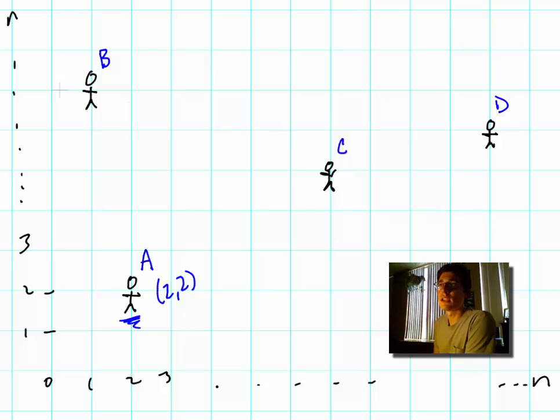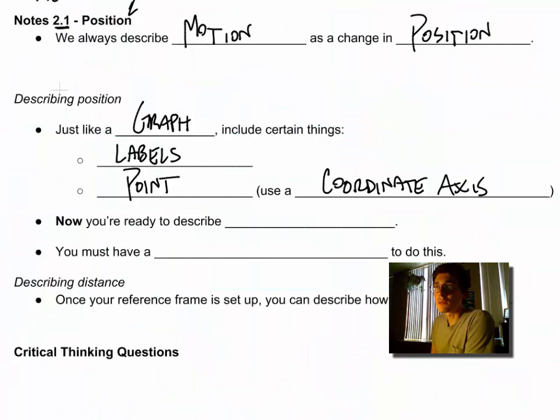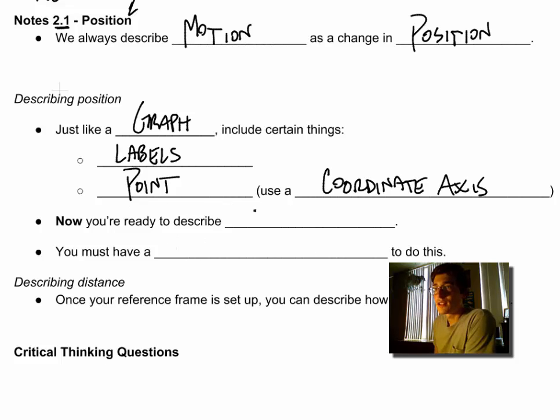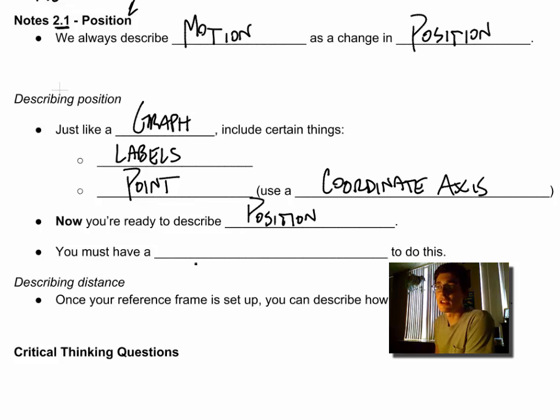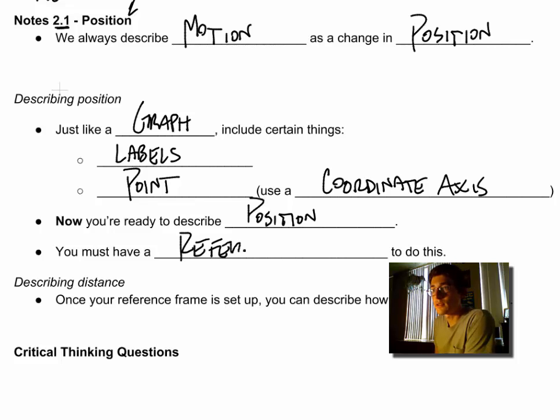These are special points and they are called reference points. So now we are ready to describe an object's position. Position is a combination of those things, and this gives us a reference point, and that tells us where we start. Remember, an object in motion is a change in position.